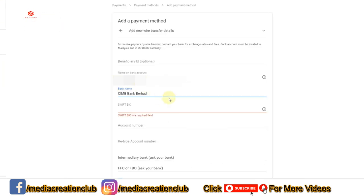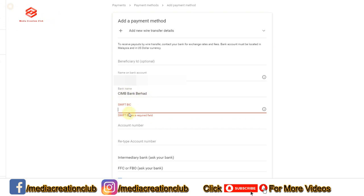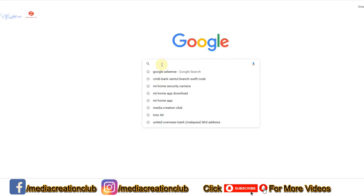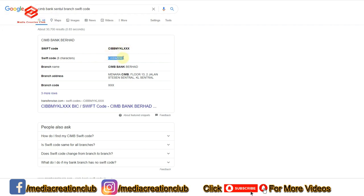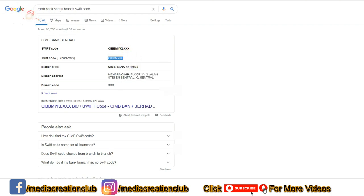Once we put the bank name, if you don't know the Swift code, you can visit any branch of the bank and ask the manager to give you the Swift code. If you're not able to go to the bank, you can search on Google — same as I'm doing now. I searched the internet and found the eight-digit Swift code. I can use the top one or the bottom one — I just copy this from Google and paste it here.